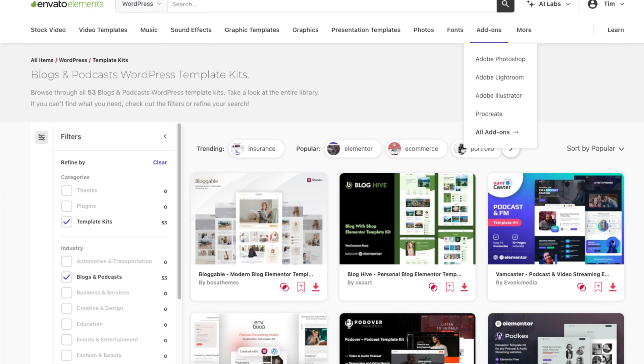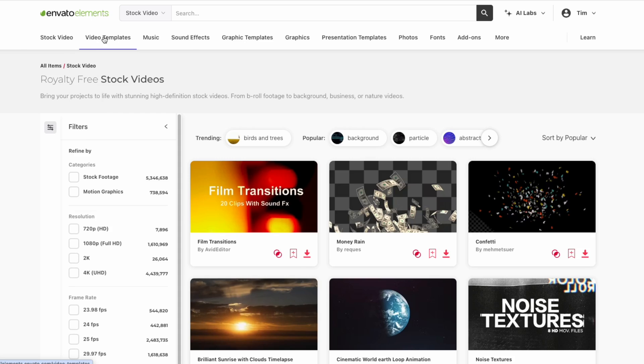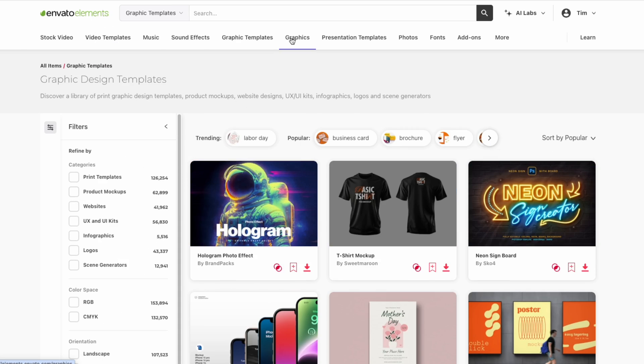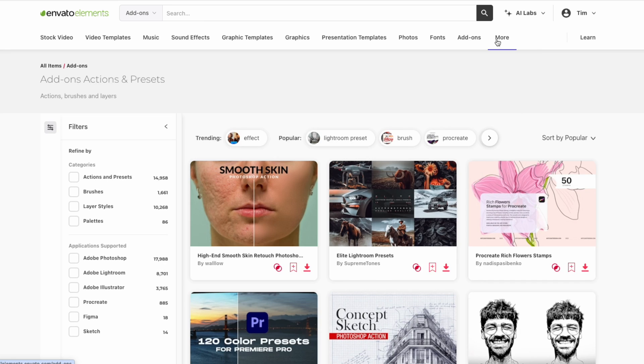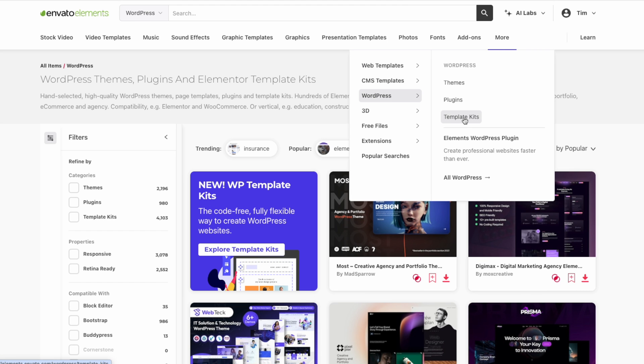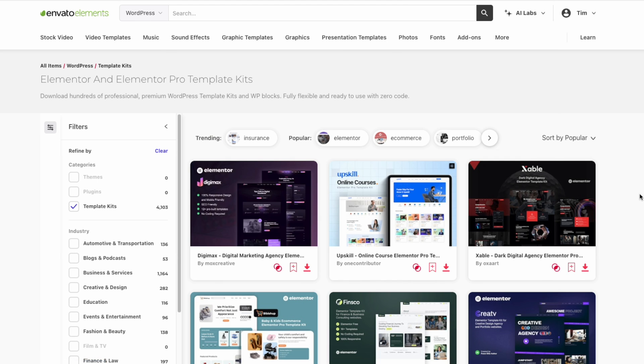All these templates came from an amazing resource called Envato Elements. I did a whole video talking about the pros and cons of using Envato Elements, which you can find here. What I like about Envato Elements is that it offers probably the largest collection of templates designed specifically for WordPress blogs. And as a content creator, it gives you much more than just access to website templates. It's also an amazing resource for all sorts of other creative content from stock photos and videos to graphics templates, music, Photoshop templates, and even Lightroom presets.